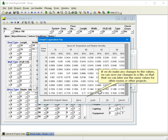If we do make any changes to the values, we can save our changes to a file, so that we can later use the same values for other rooms or other projects.